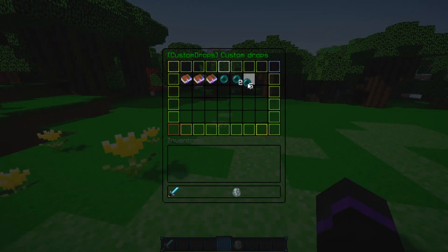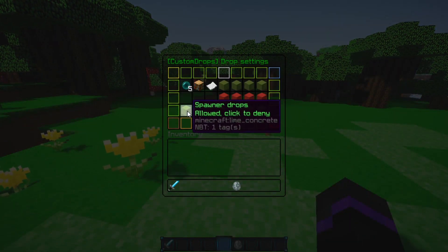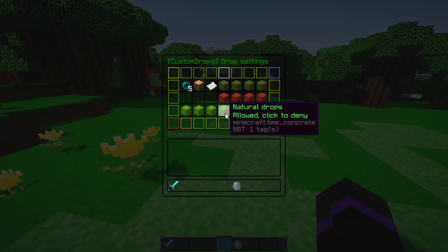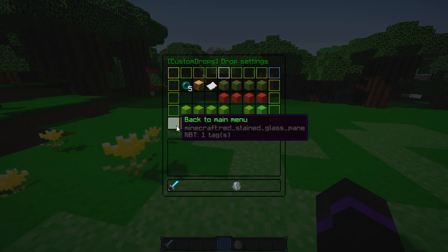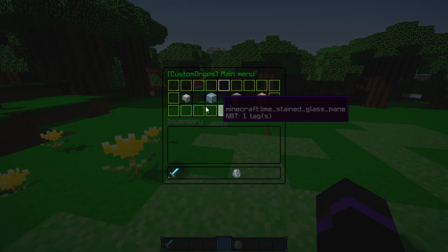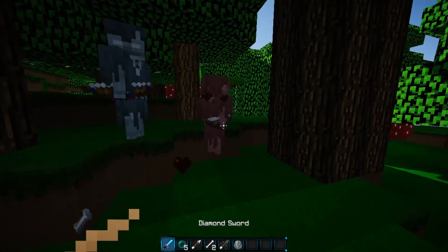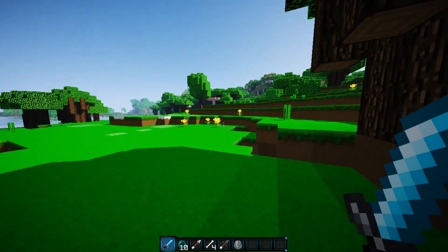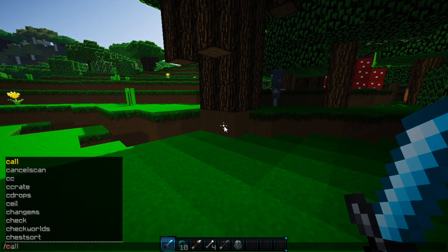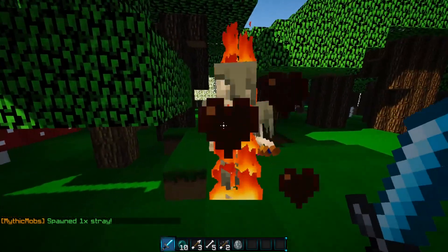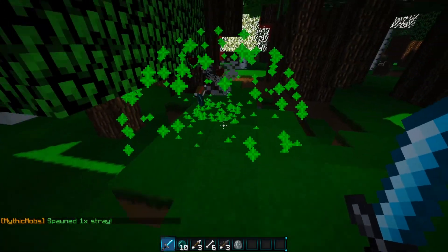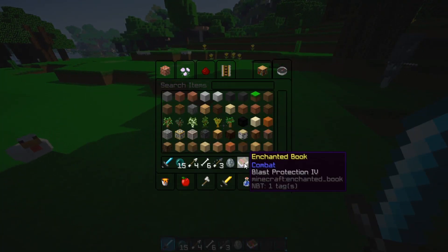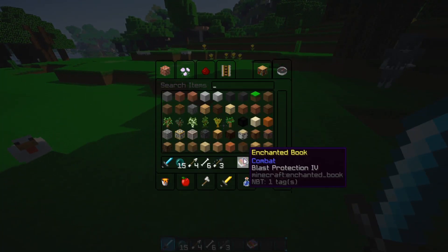Looking at the enderpearl drop configuration, I enabled all the options: spawner drop, egg, breeding, and natural. The rest I didn't enable. Let's try to kill him — and there we go, we got five enderpearls. Let me spawn another one naturally using a command, and there we go — more enderpearls and a book this time, because we didn't use an egg to spawn him.